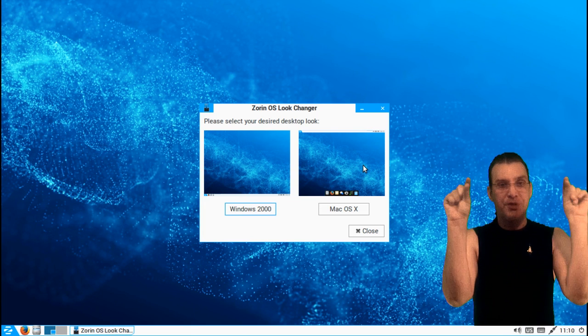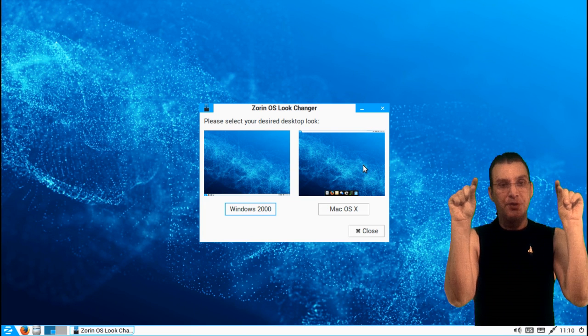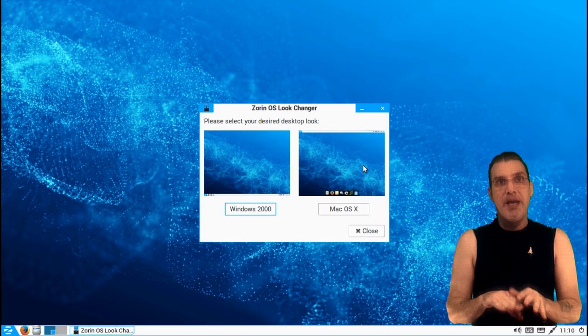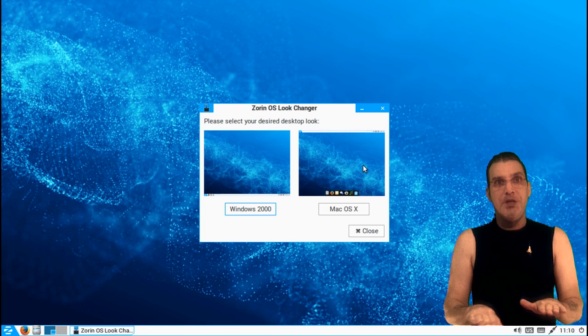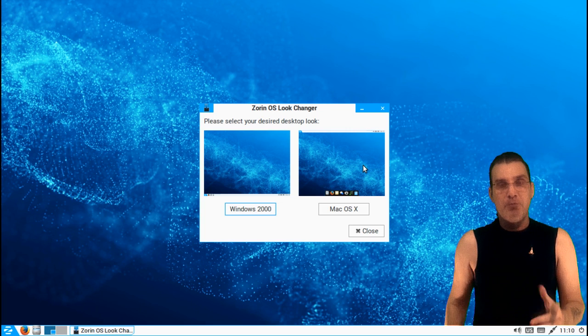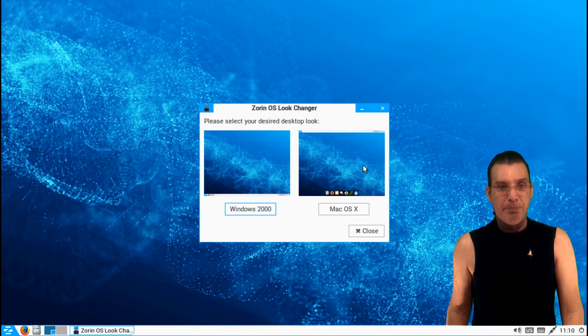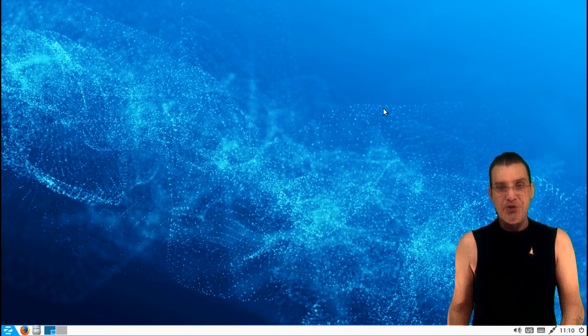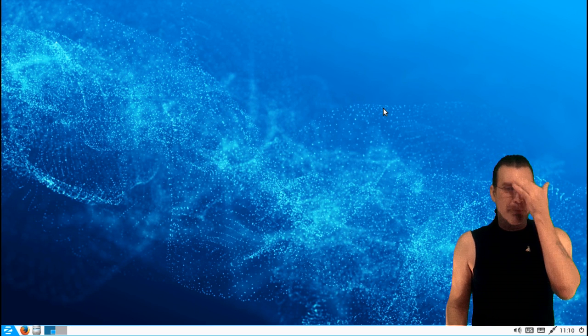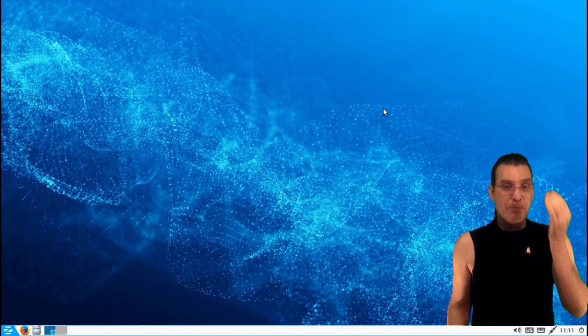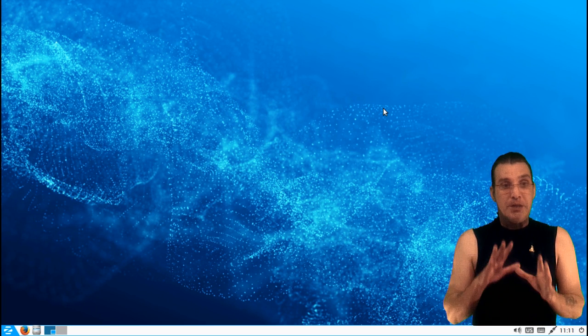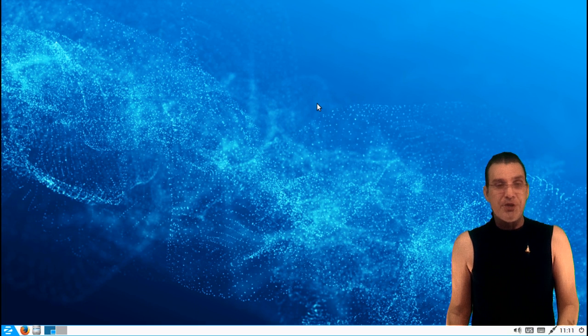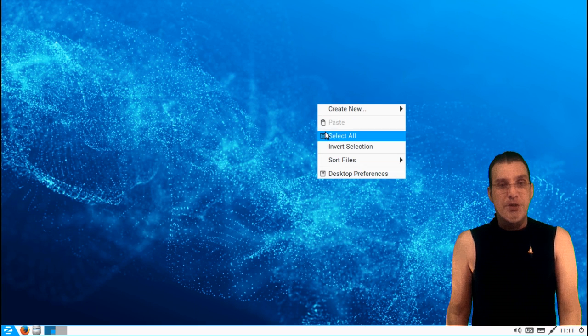So those are pretty much your choices there. But the thing is, LXDE is very easy to configure. You can right-click and go into your desktop preferences here.